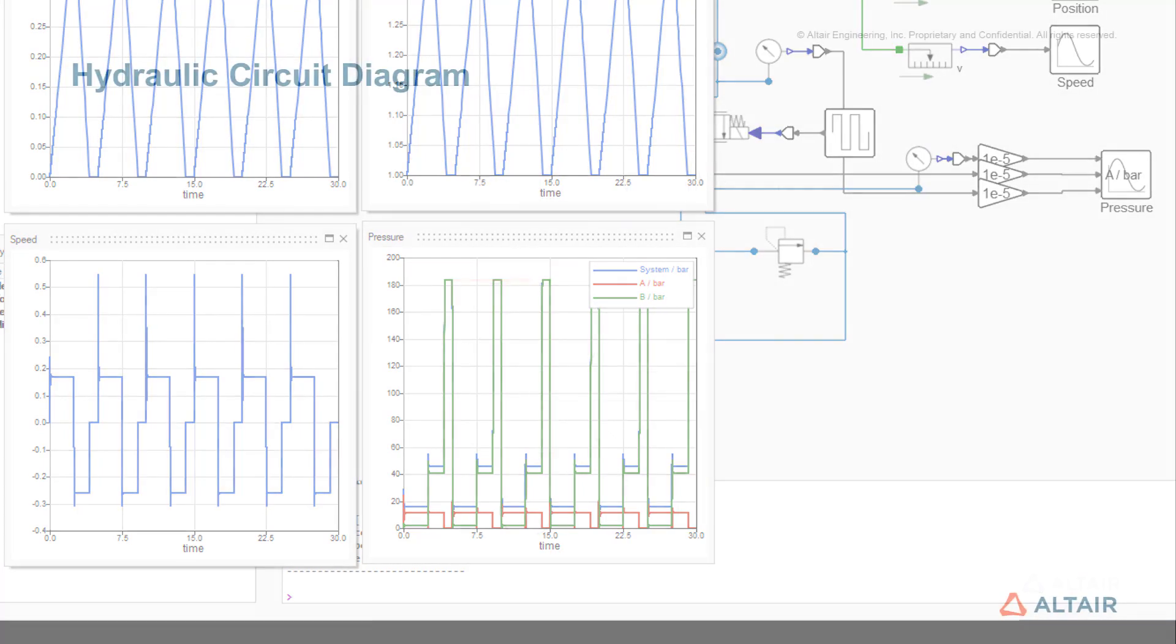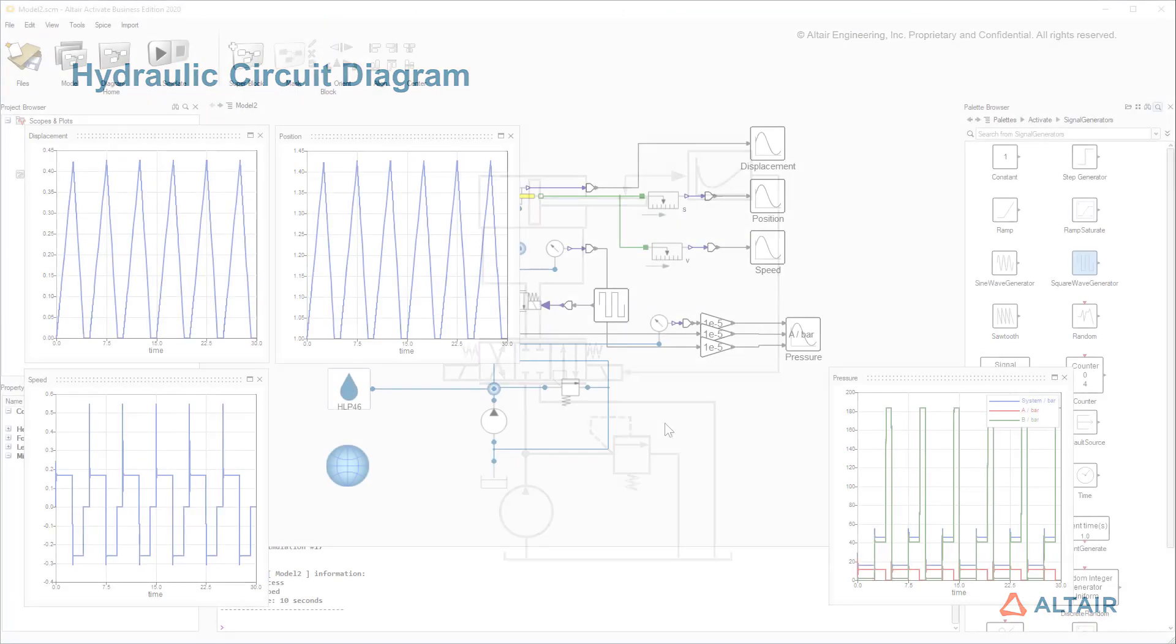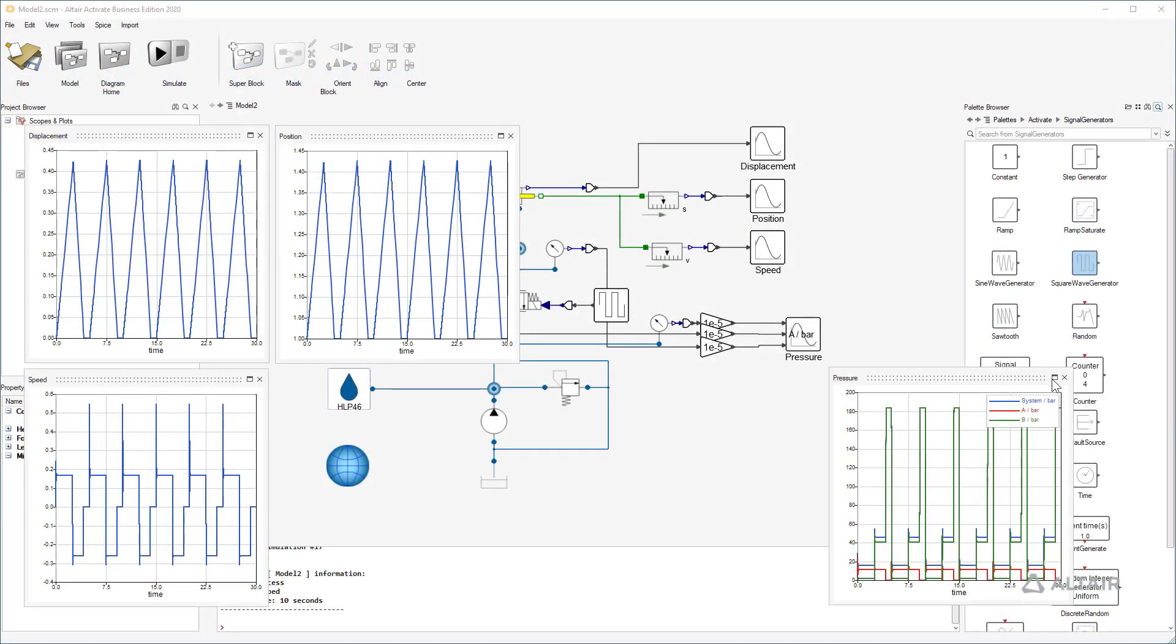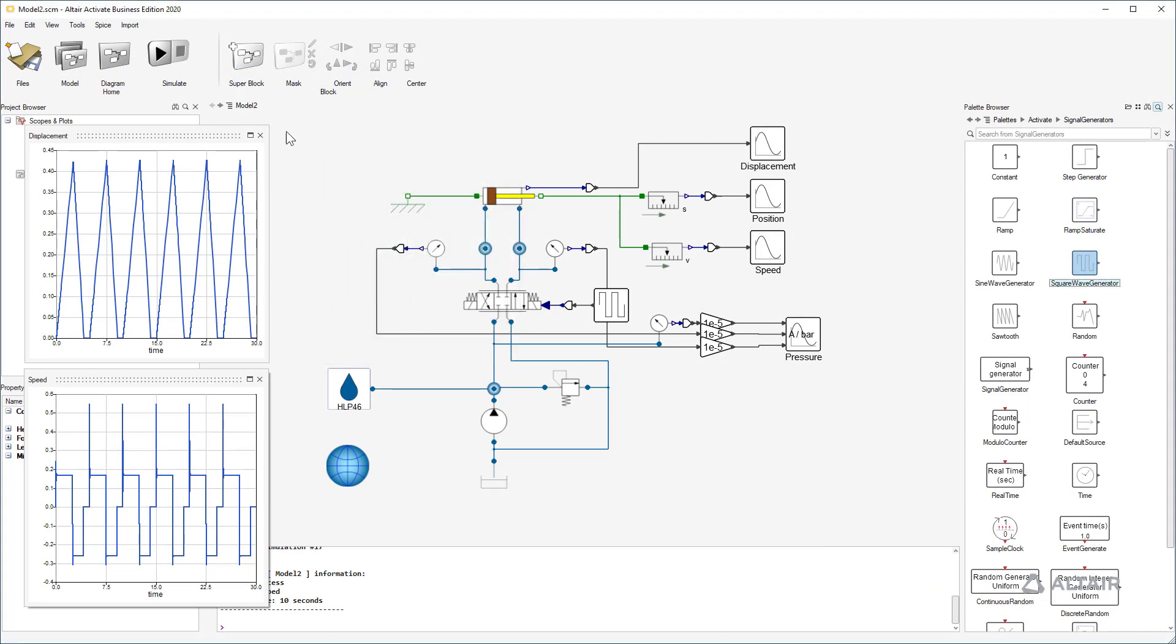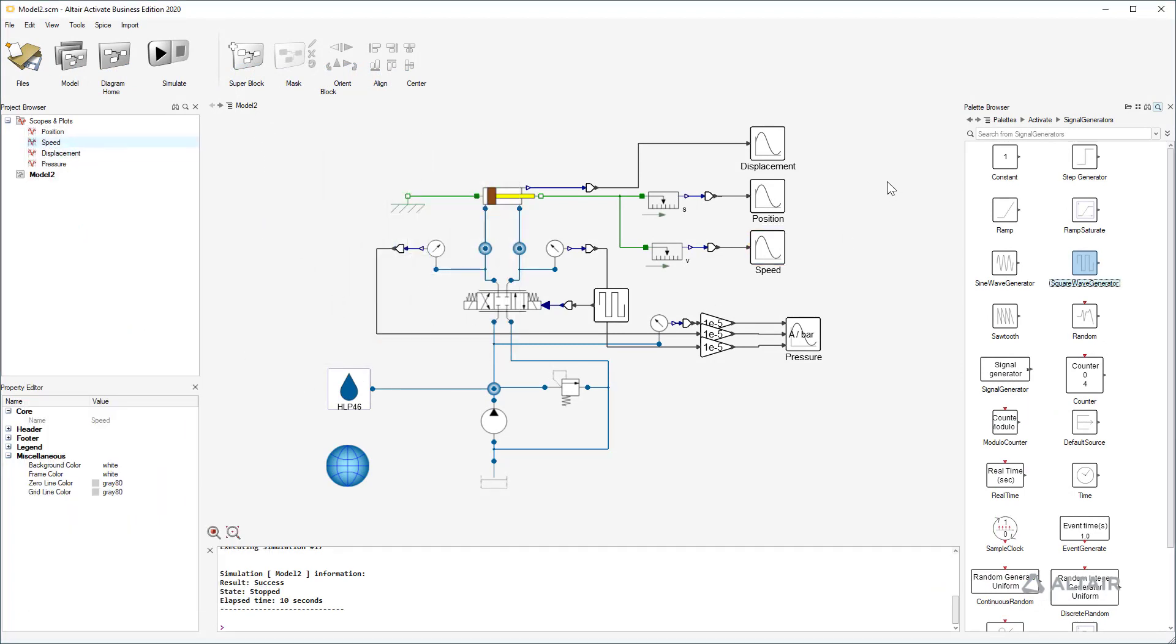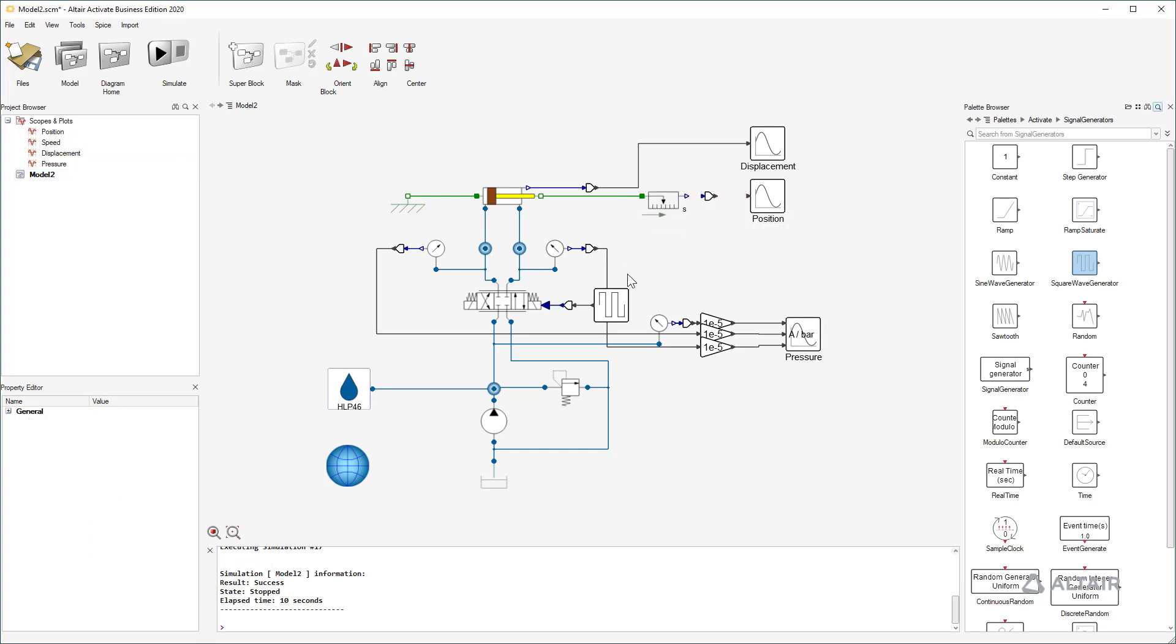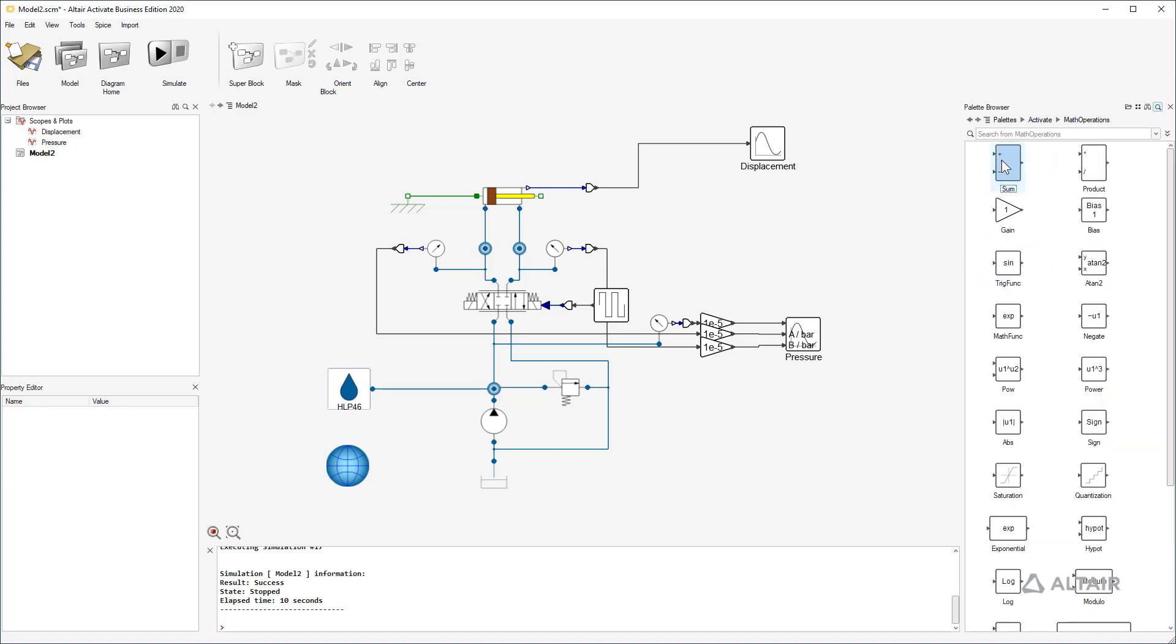The second step with the cylinder drive is adding a position control. First, I delete some scopes and sensors we don't need. A closed loop control needs a comparison of set value and the current value. For this, I use a difference block. The controller itself is just a simple proportional gain.